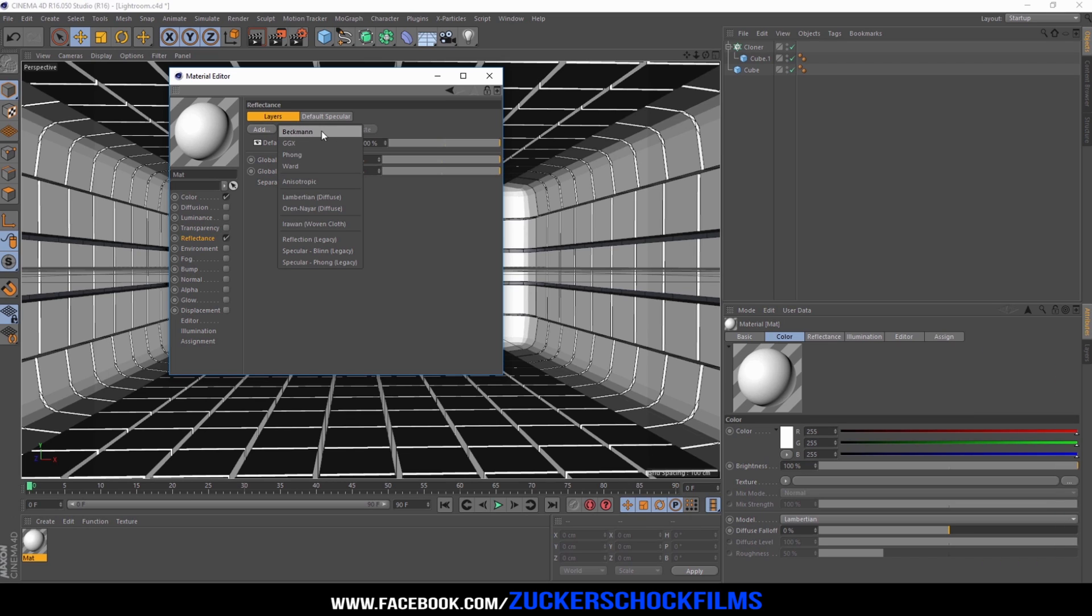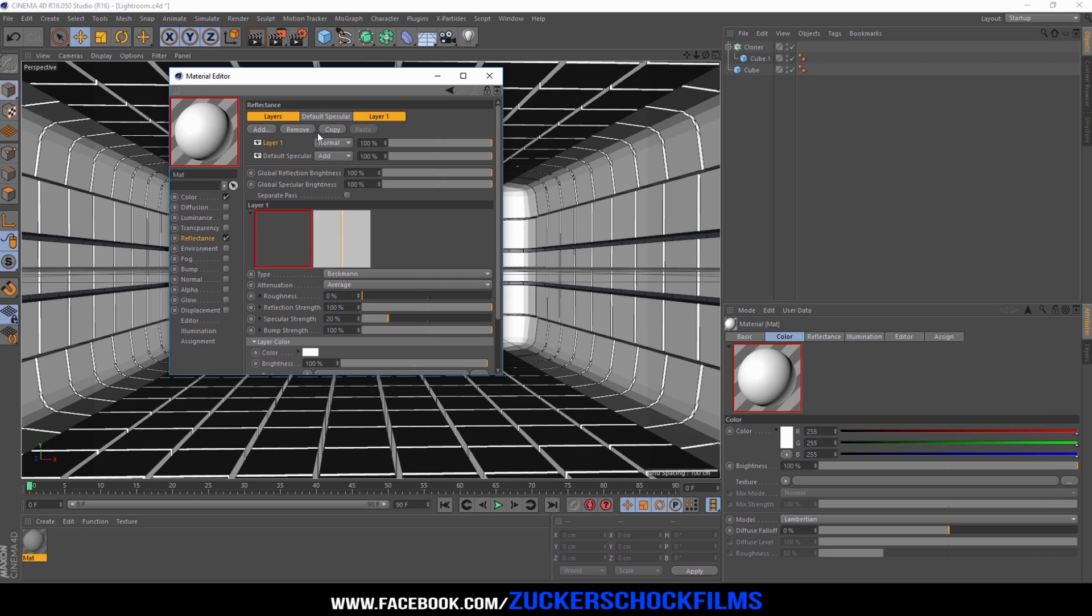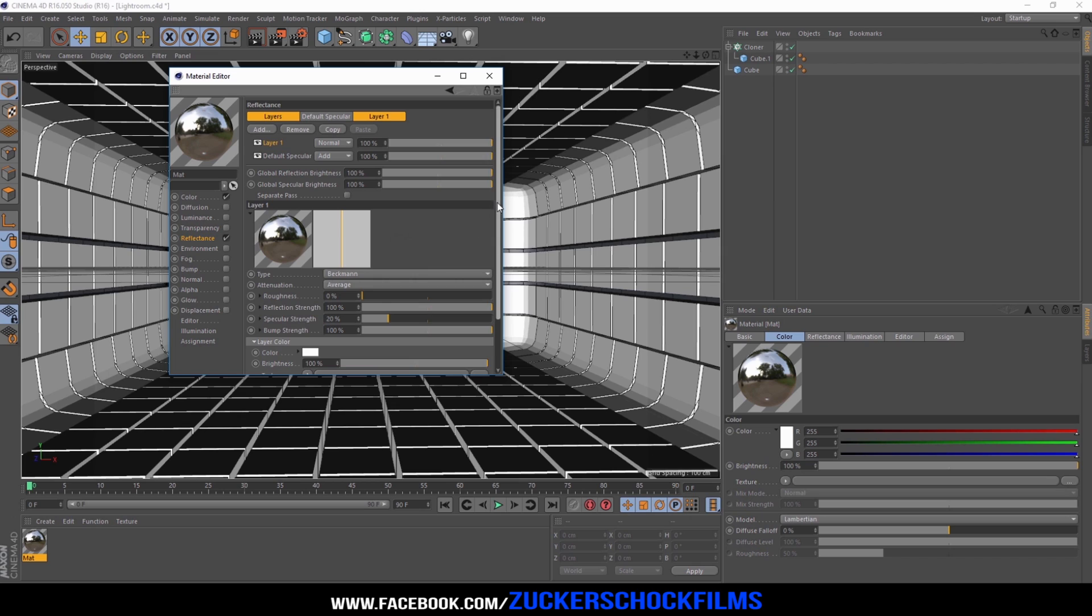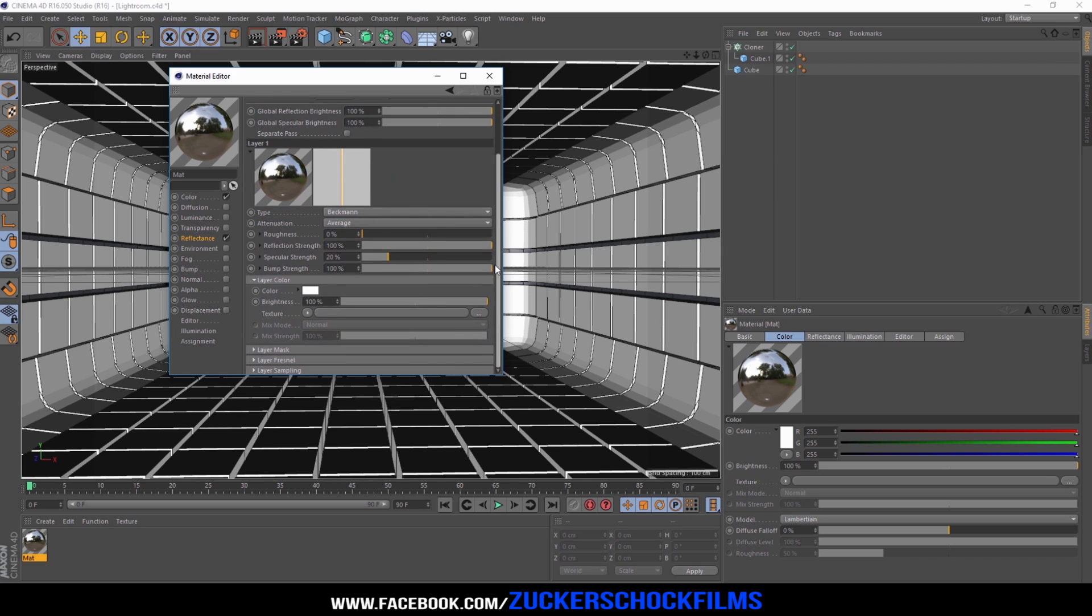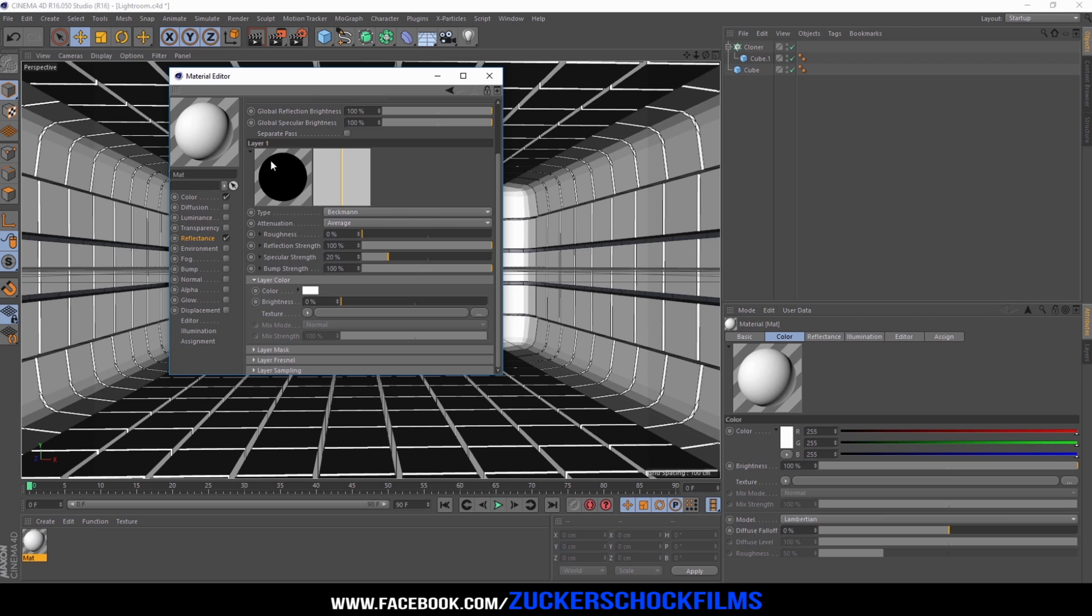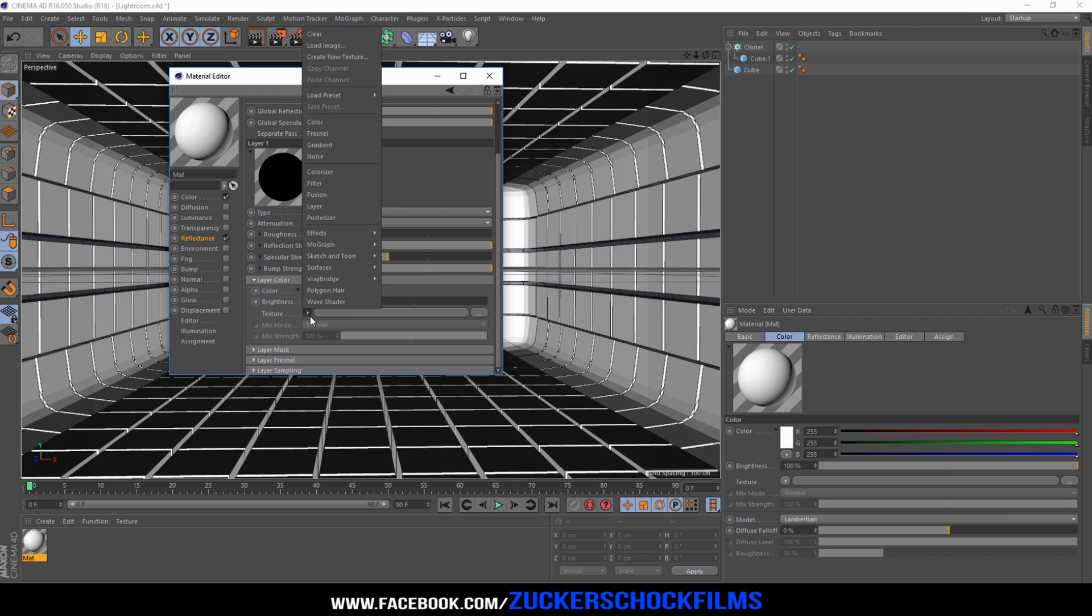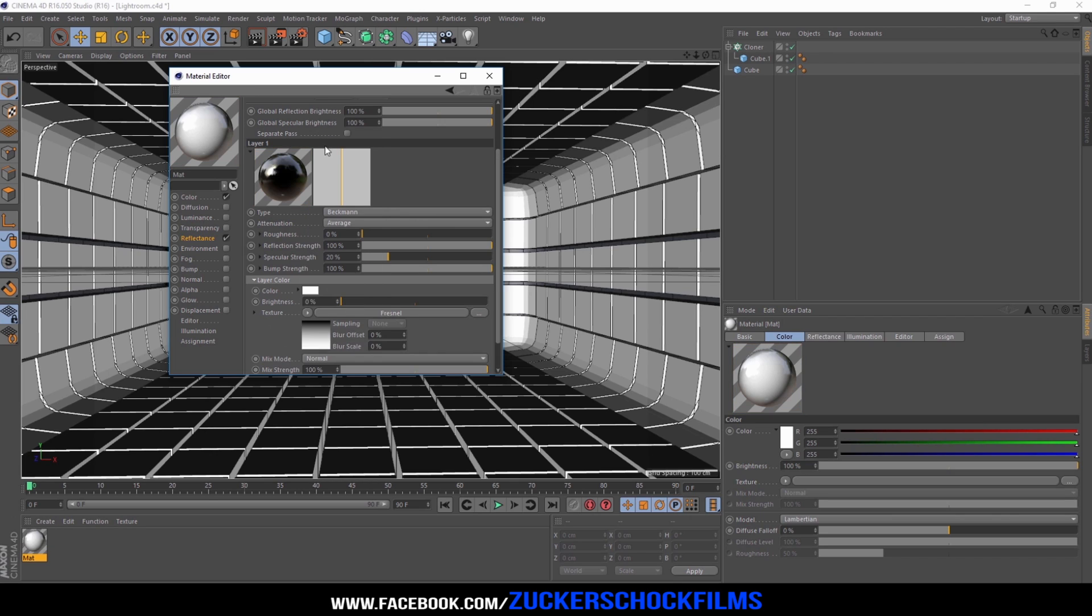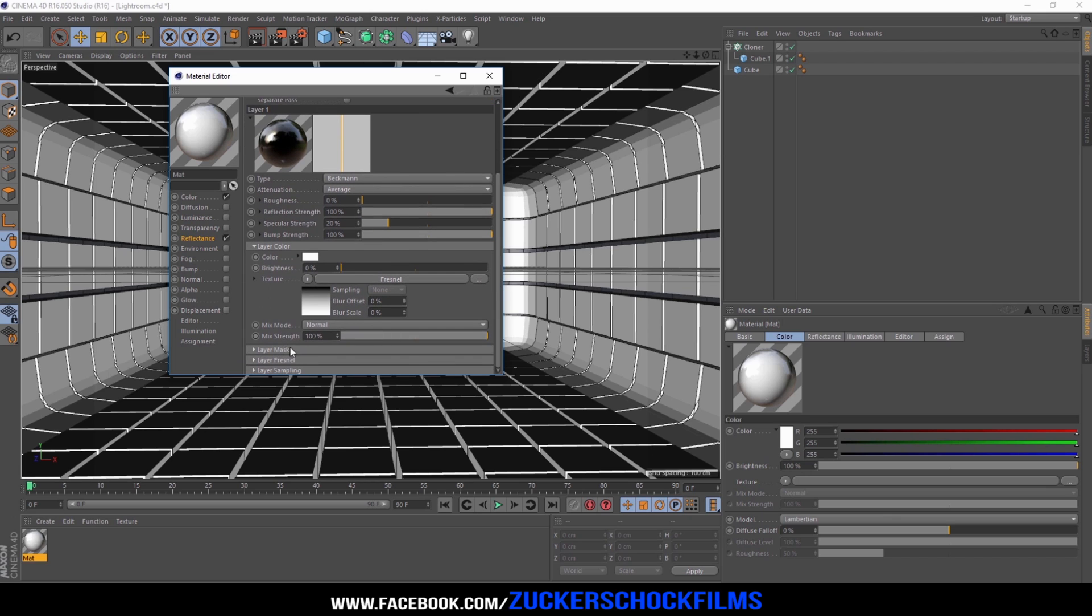Add the Beckman reflection and turn the brightness down to 0. Go to texture, choose Fresnel, and lower the mix strength to 10.